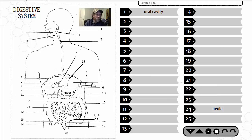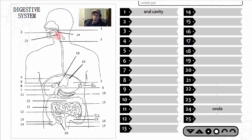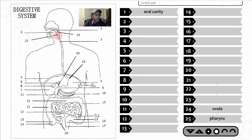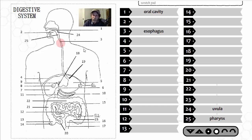The food passes by the uvula and enters region number 25 — the pharynx, or throat area. The pharynx is common to both food and air, but then separates into two tubes: the esophagus for food and the trachea for air. From there the food passes into structure number three — the esophagus — which we'll be studying in considerable detail.